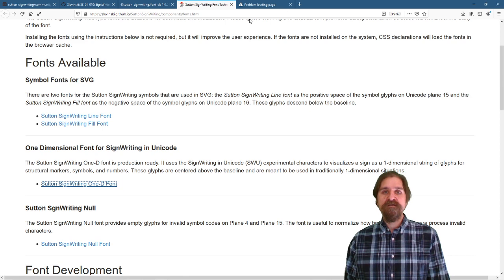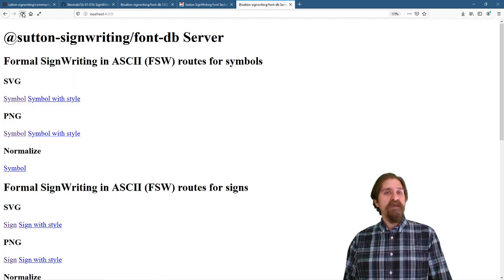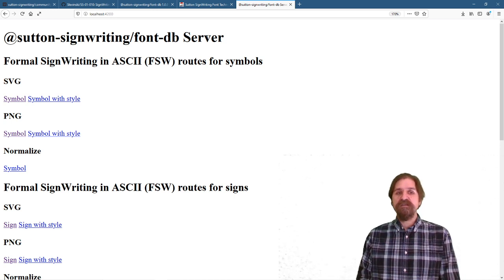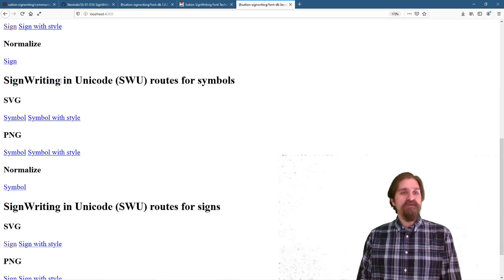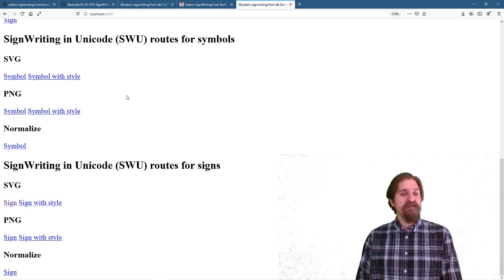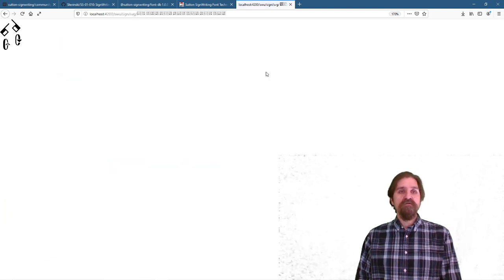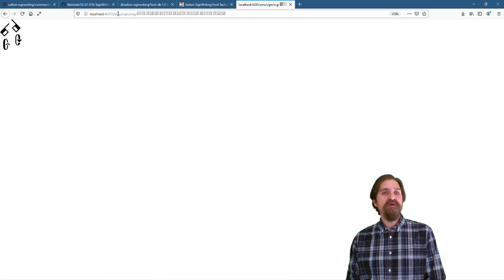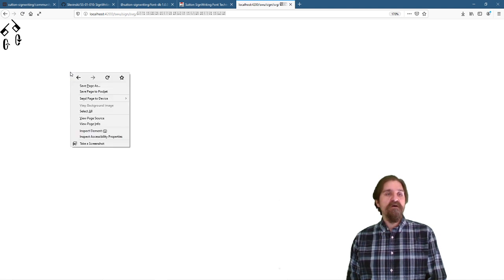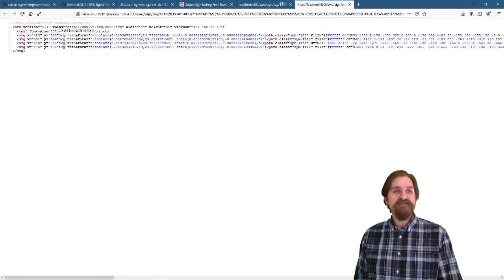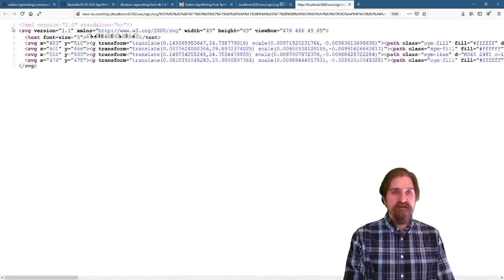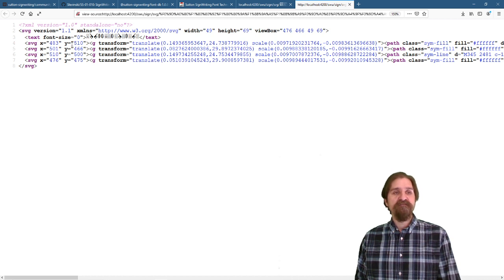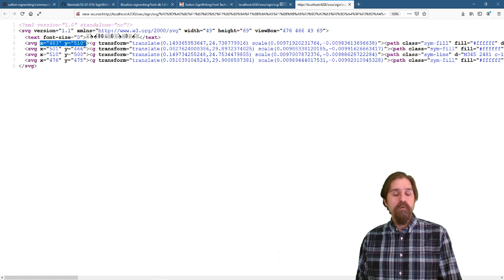Let's go back to Firefox. Go to our page and refresh it. And here we can see that it is the Sutton SignWriting Font database server. Let's scroll down to the SignWriting and Unicode functions. Let's take a look at a sign. Click on our SVG sign symbol. And it will go to a new address. It is localhost 4020 swu sign svg. And it actually gives us our svg. We can do a view source. And you can see inside we do have our svg. We can see our text that we gave it in swu. And we can see each of the individual symbols placed at their respective xy coordinates.